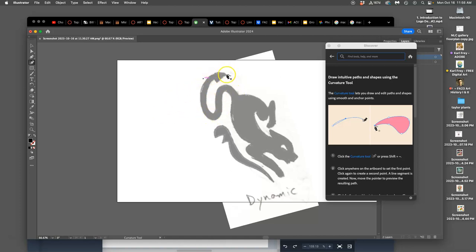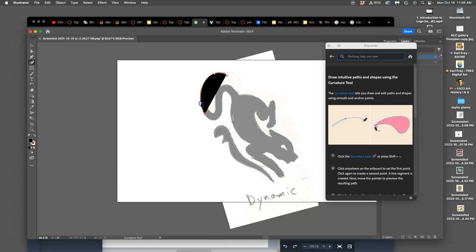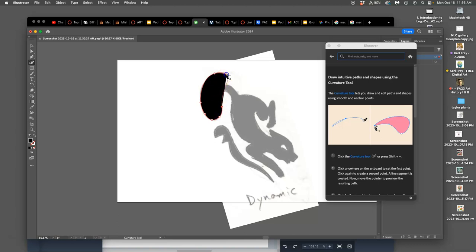But the problem is, as we were using it, kind of plotting and then changing the path, getting the curve we want, plotting, changing the path, getting the curve we want. The problem was it started to block out my sketch underneath. And so how can I stop that?